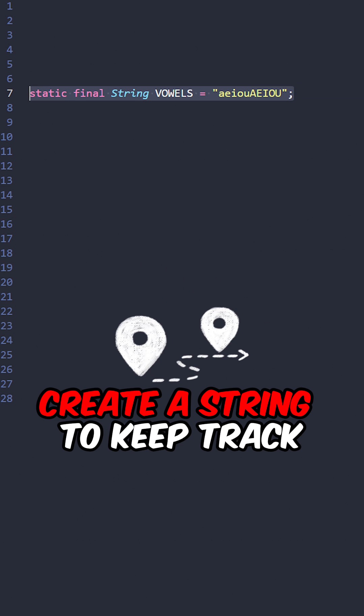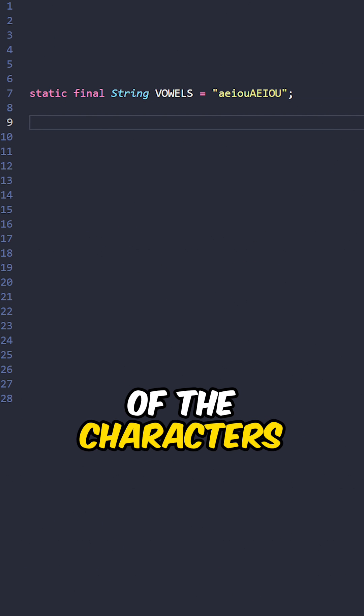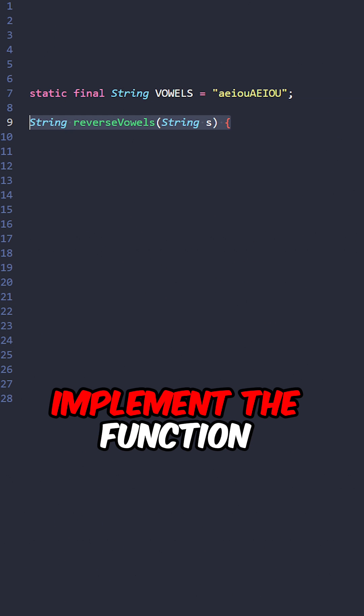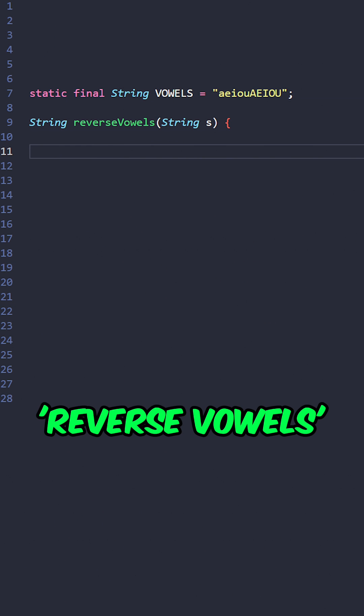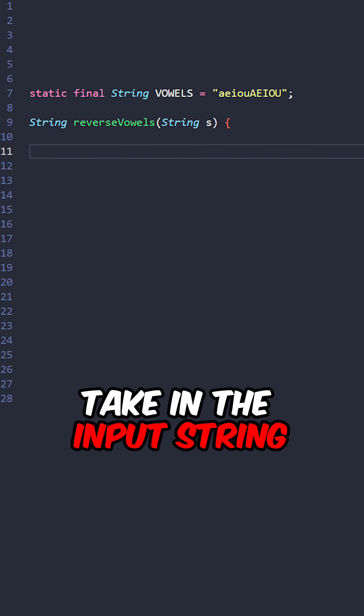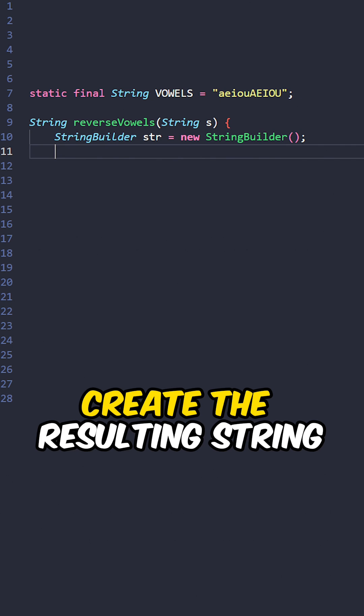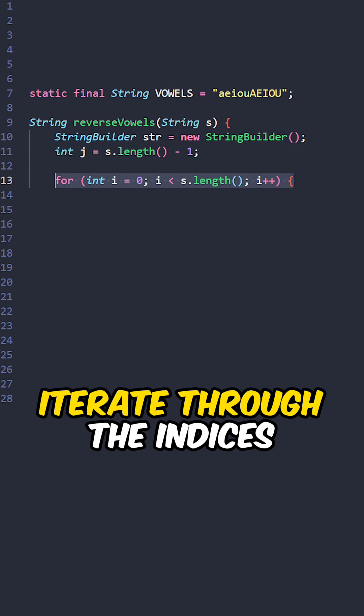Let's go over the code. Create a string to keep track of the characters, implement the function reverse vowels, taking the input string. Create the resulting string and the right pointer, iterate through the indices.